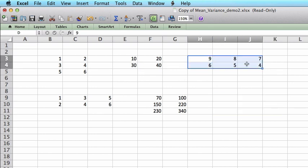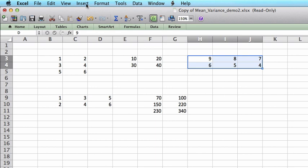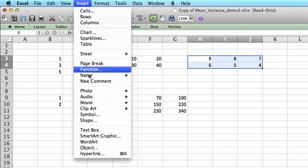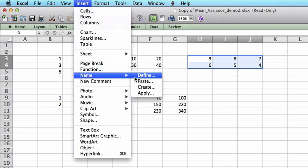To delete a name for a region, it depends on the version of Excel, but in this version I'm using, I should go to Insert, and then Name, Define.